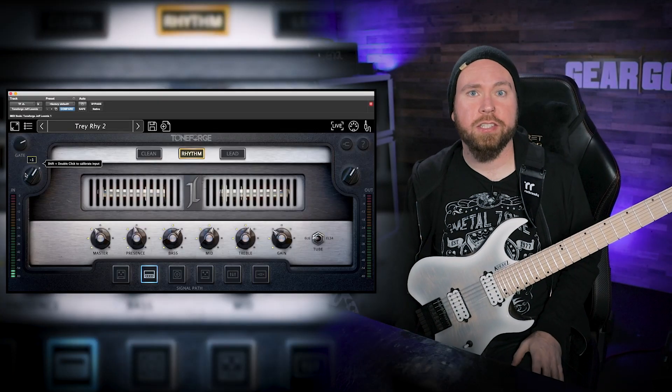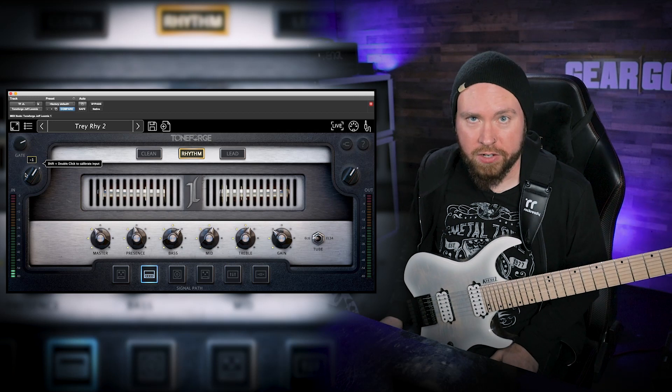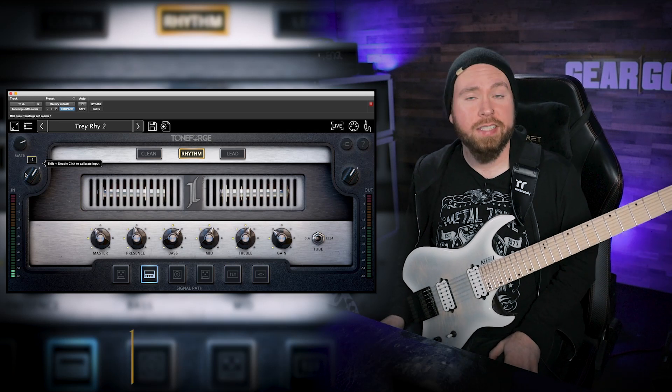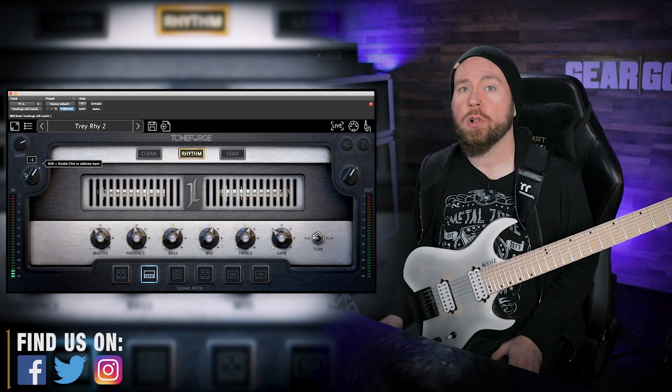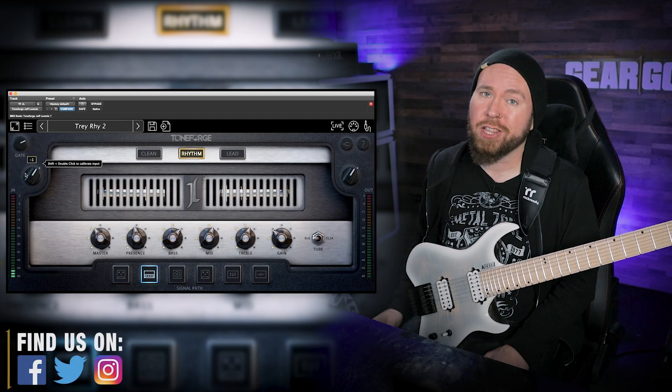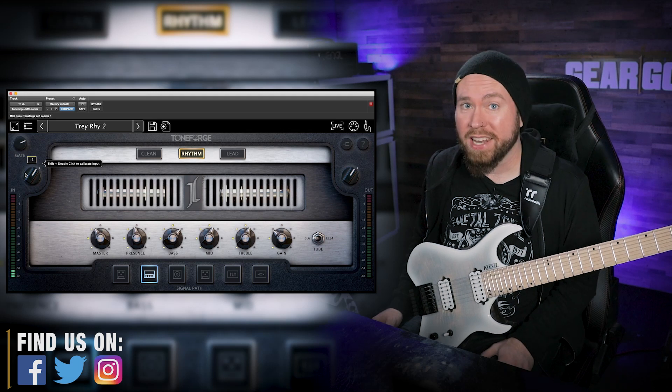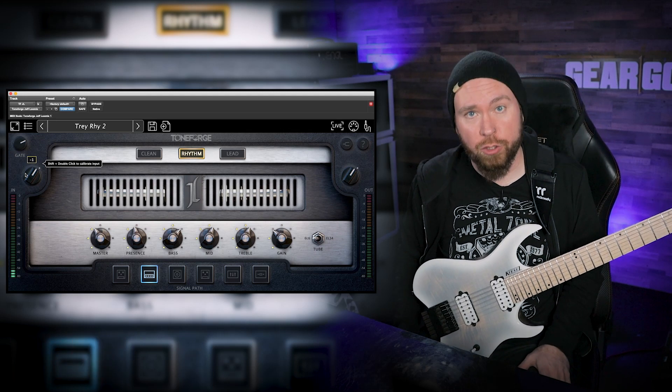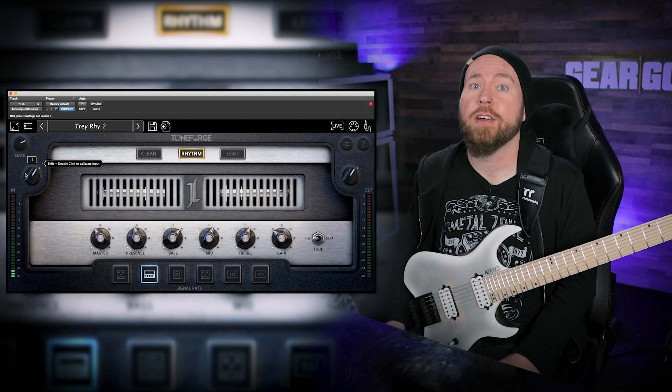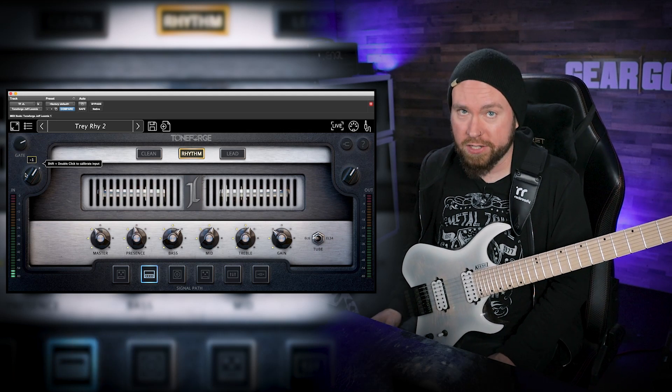What's up, gear mortals? Trey Xavier here. On today's edition of Gear Gods Quality Control, we're going to be taking a look at the brand new Toneforge Jeff Loomis plugin from Joey Sturgis Tone.